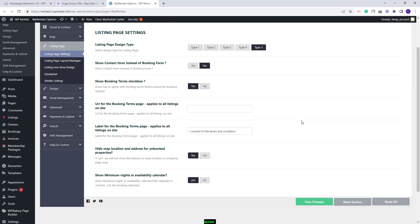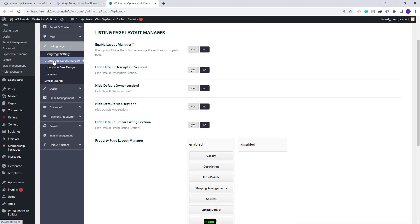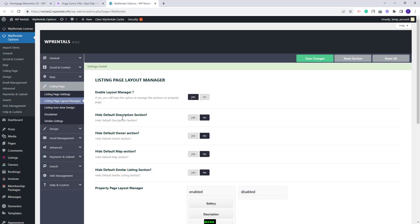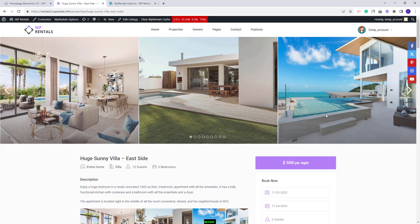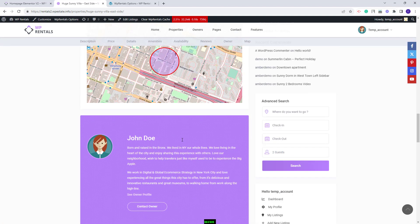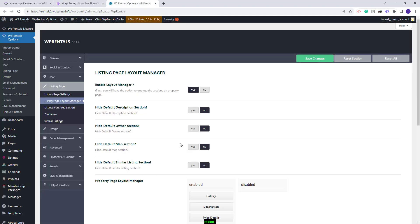Going back to Theme Options, I am done with the listing page settings. Next you will have the listing page layout manager. In this section you can disable listing page sections and change the section's order. For the settings here to apply you will need to enable the layout manager. I will save changes. You can see that now all sections are enabled and in the listing page you will have duplicate elements like gallery, description, map, and owner.